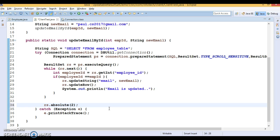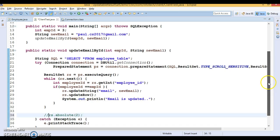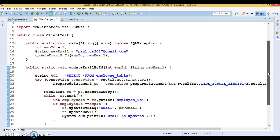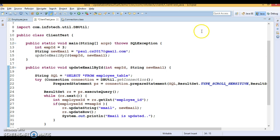In this video we have seen how to make a ResultSet updatable. In the next video I'll show you how to insert a row into the database using an updatable ResultSet itself — instead of updating a record, you can insert a complete row into the database using an updatable ResultSet. Thanks for watching this video; see you in the next tutorial. I'll upload this code to GitHub, so thanks.